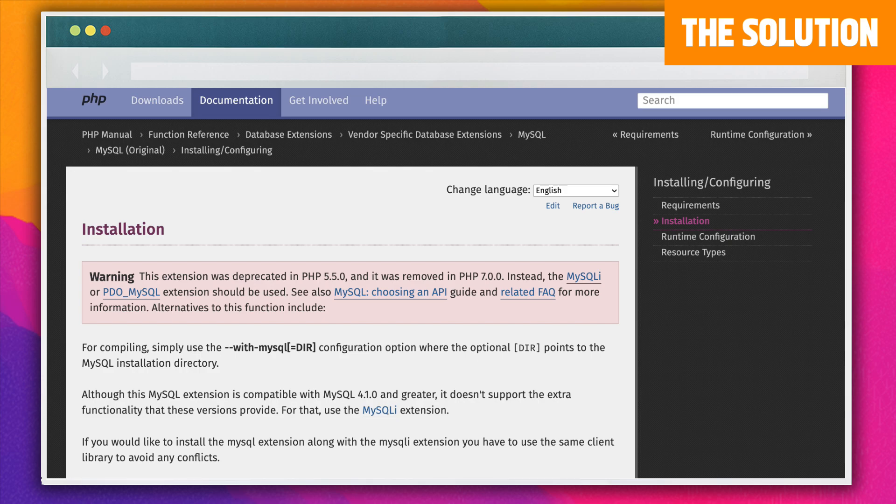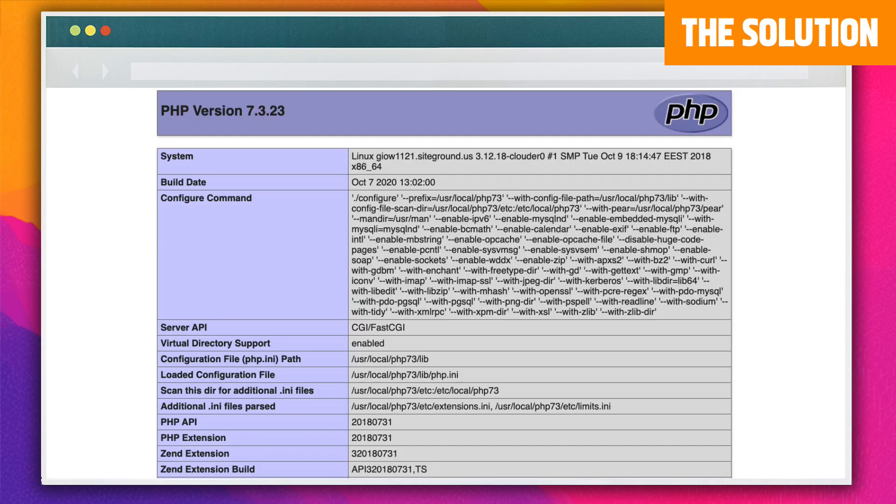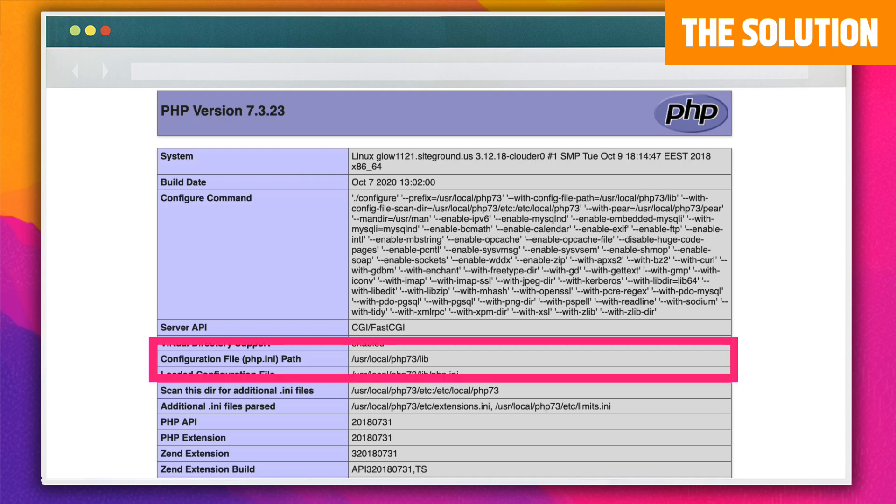If the issue still isn't fixed, it's likely that your PHP extension directory is not configured properly or at all. Go back to the PHP info page in your browser to check by looking for loaded configuration file. This is where you'll find the file path value and it'll look something like this.